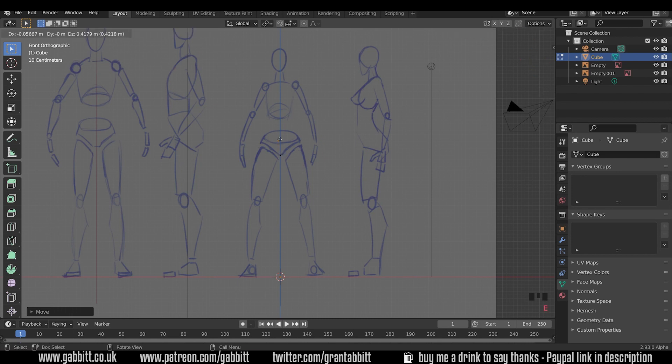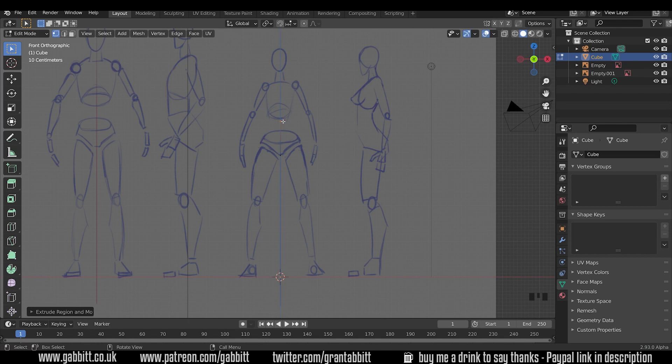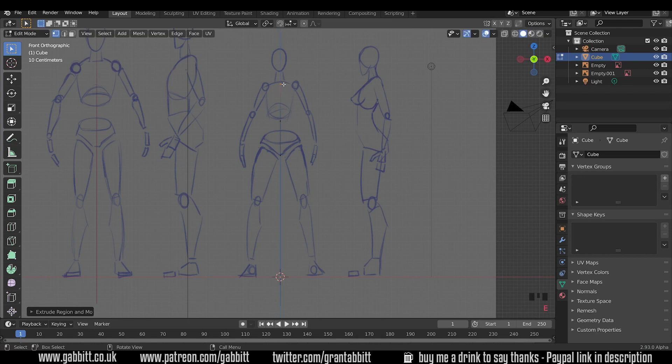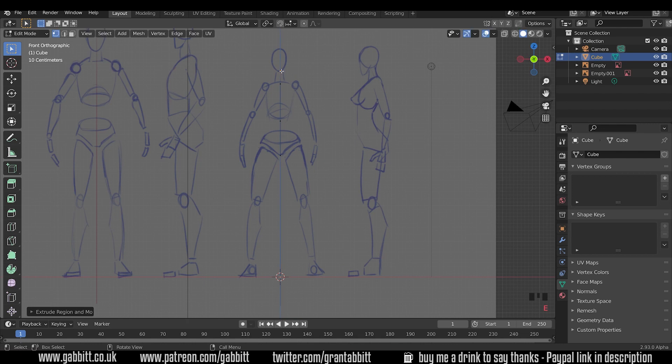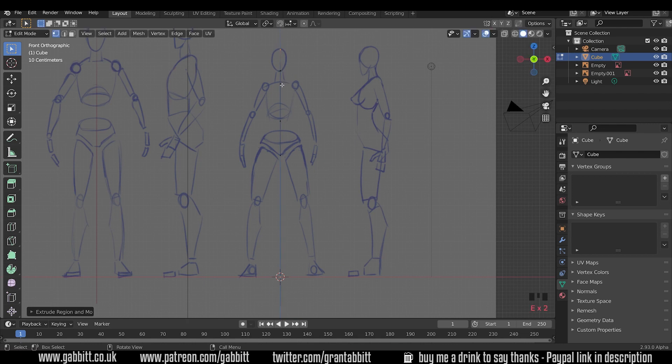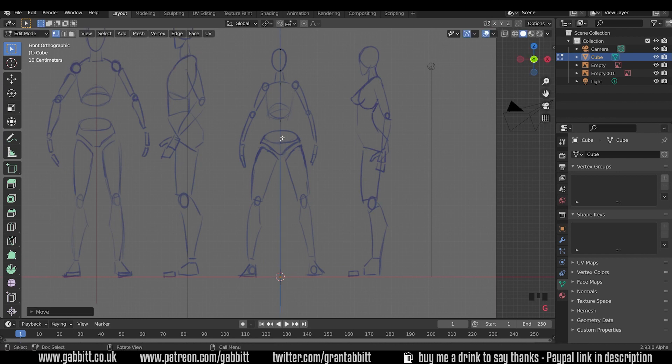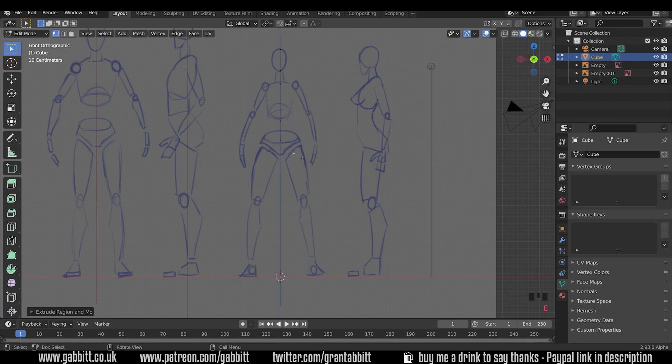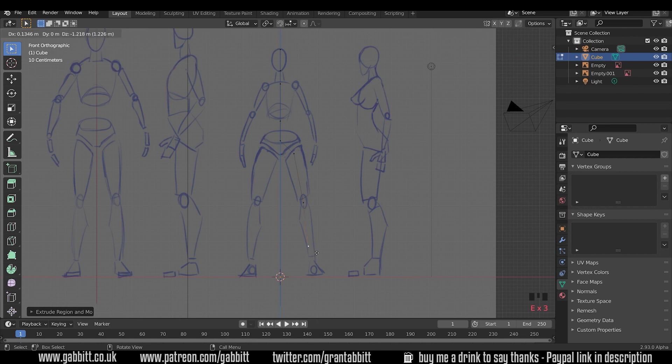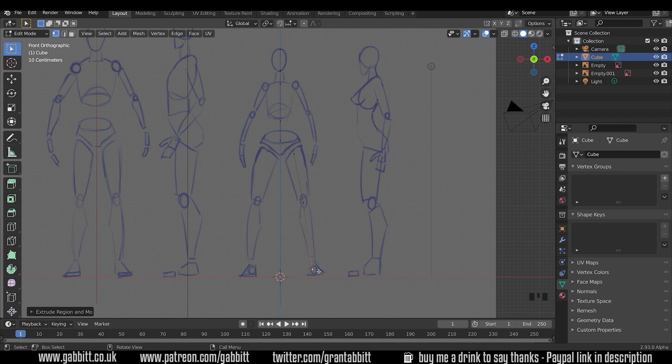Now I can extrude this out and have another point in the middle. E then Z to extrude in the Z axis. E then Z, E then Z. I've got several points there. I'll move this one up slightly. E to extrude out this way, E to extrude down, down to roughly the heel. I'll go into side view in a moment and do the front of the foot. You only need to do one side because we're going to mirror it.